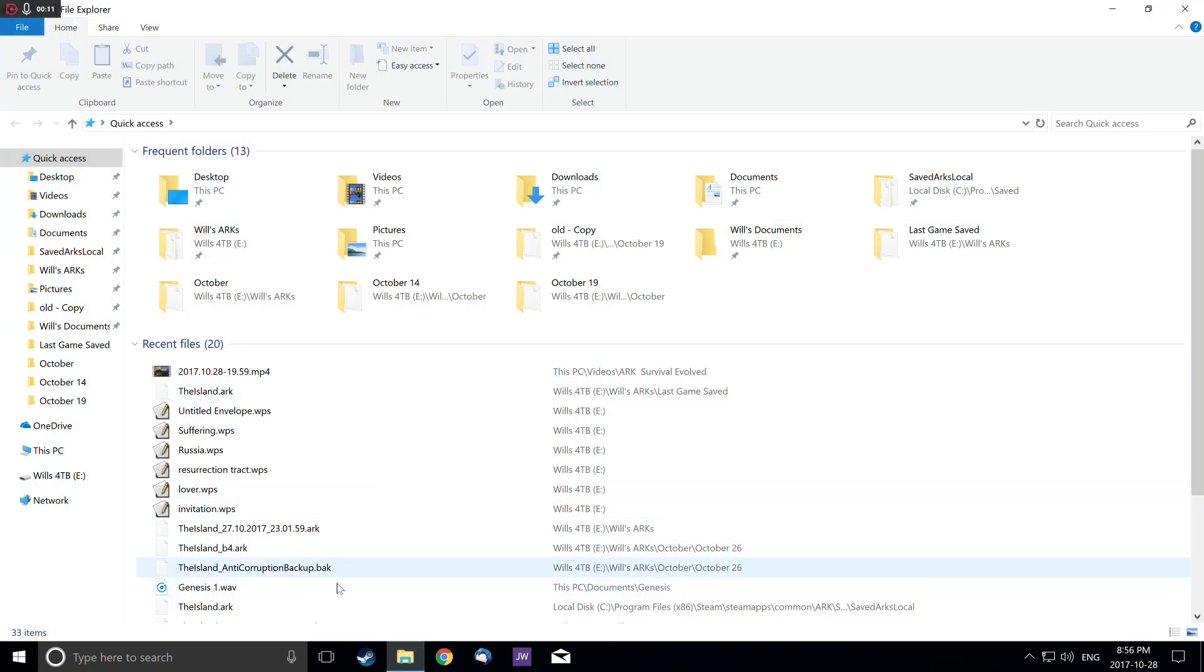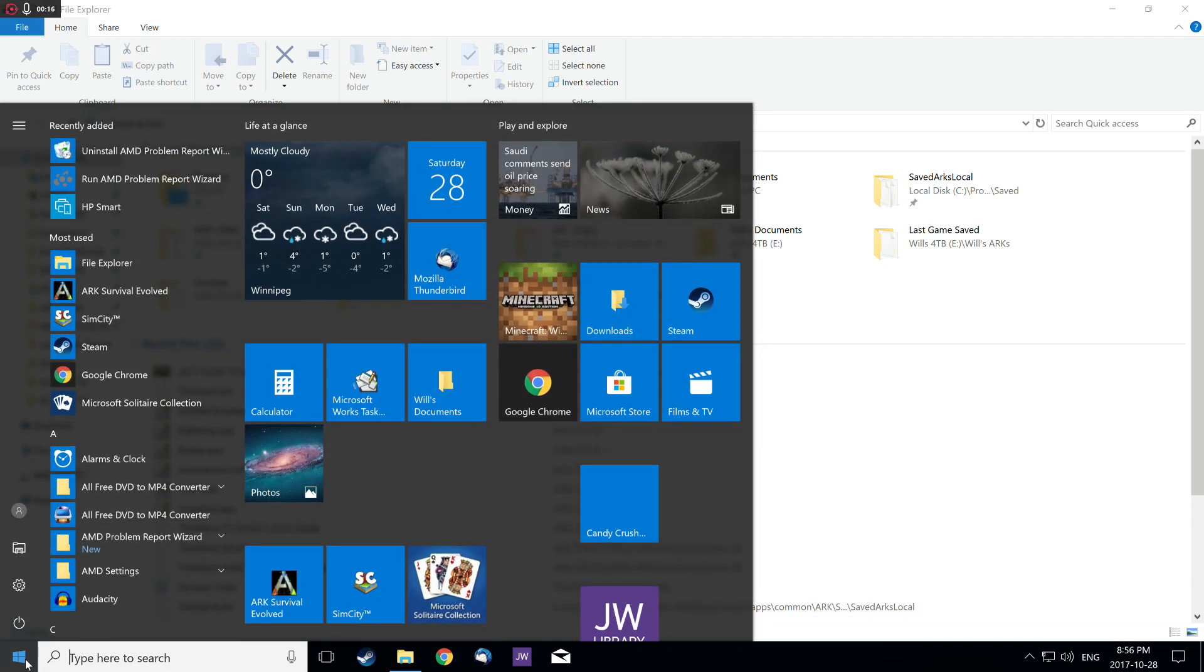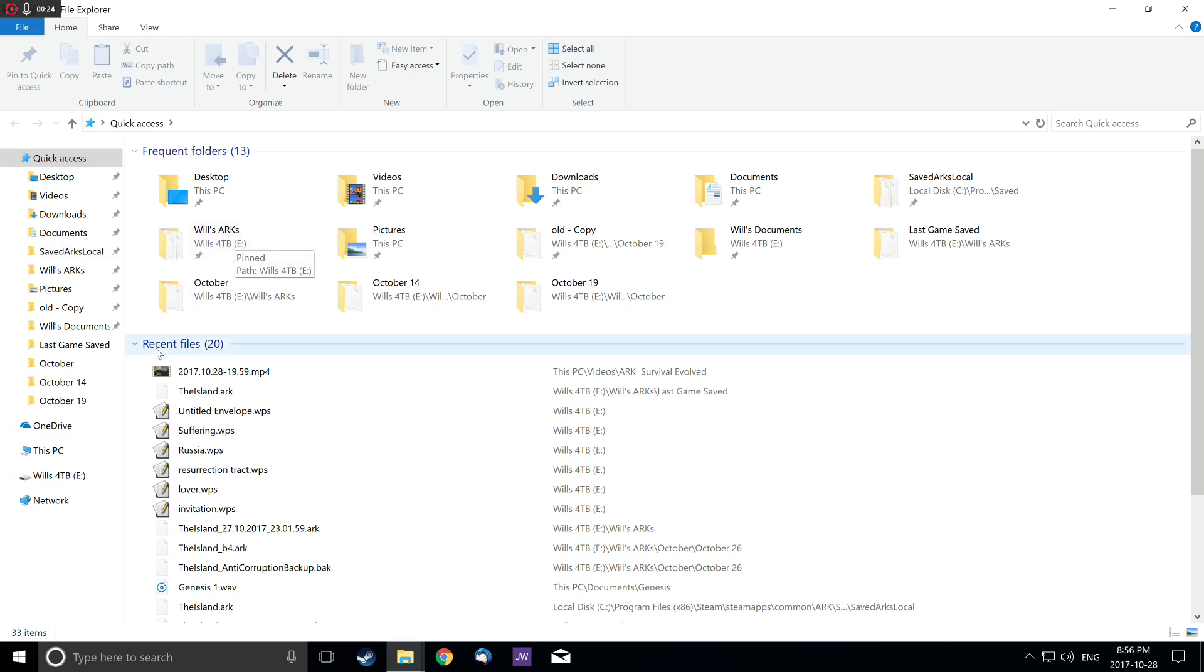So go to the folder icon, or you can go up here and pick this button for Windows 10. SavedArksLocal is in the folder.